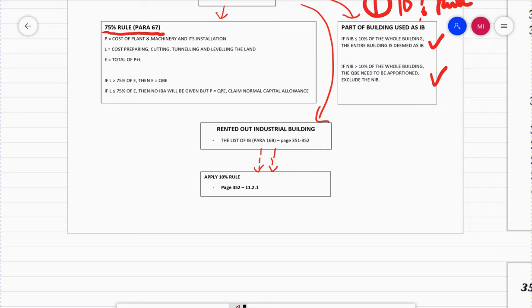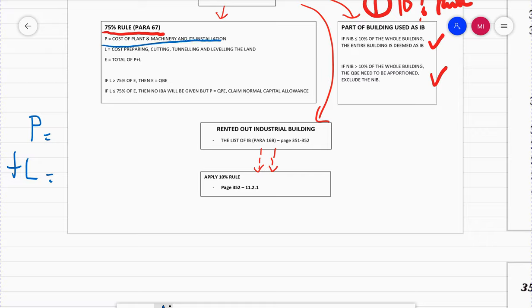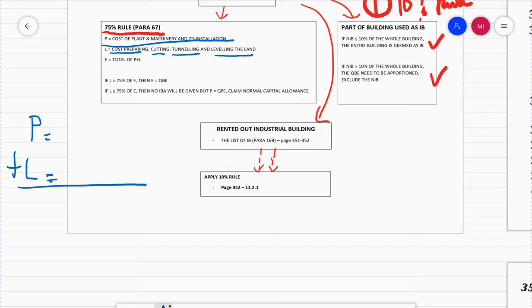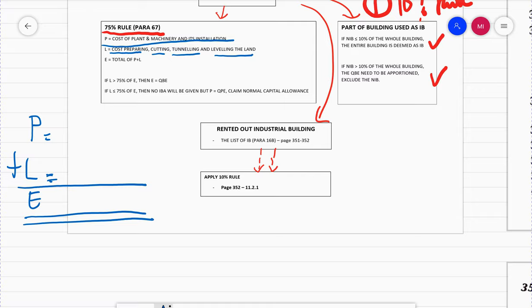What you need to do is apply a formula: P plus L equals E. P is the cost of plant and machinery and installation. L is the cost of preparing, cutting, tunneling, and leveling the land in order to install the machine. Add these two together and you get E, which is the total of P plus L.